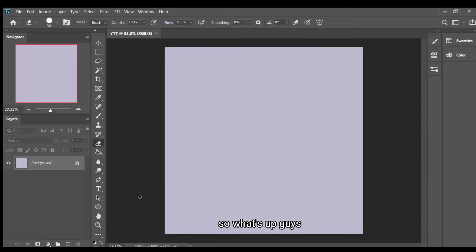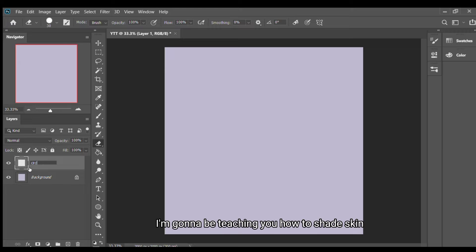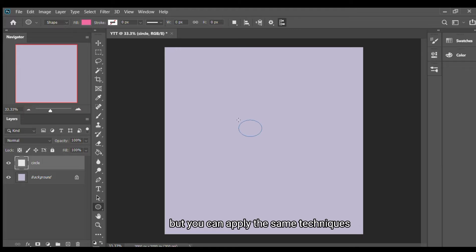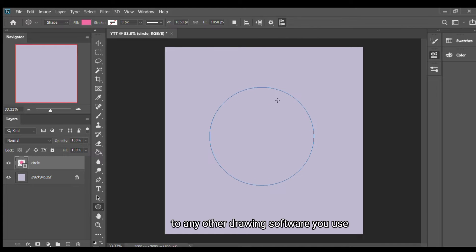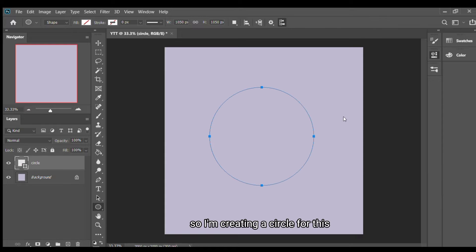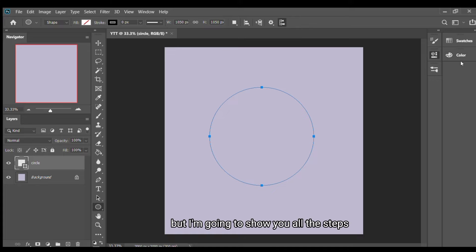What's up guys, welcome to another video tutorial. Today I'm going to be teaching you how to shade skin. I'll be using Photoshop but you can apply the same techniques to any other drawing software you use. I'm creating a circle for this. This is going to be something simple and I'm going to show you all the steps and all the processes.